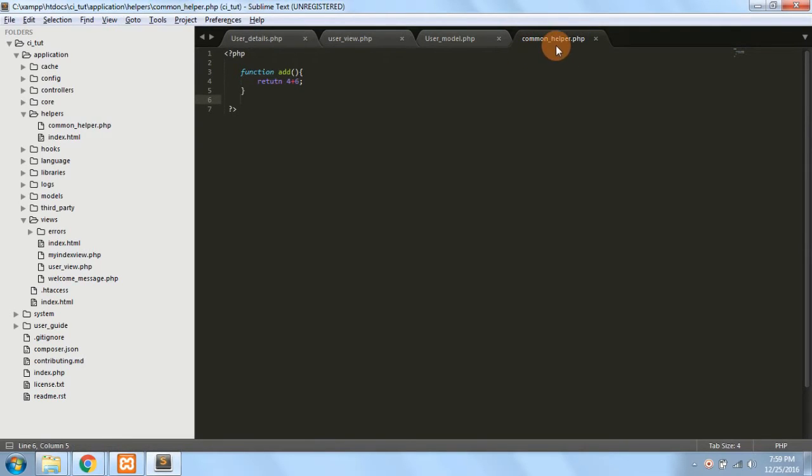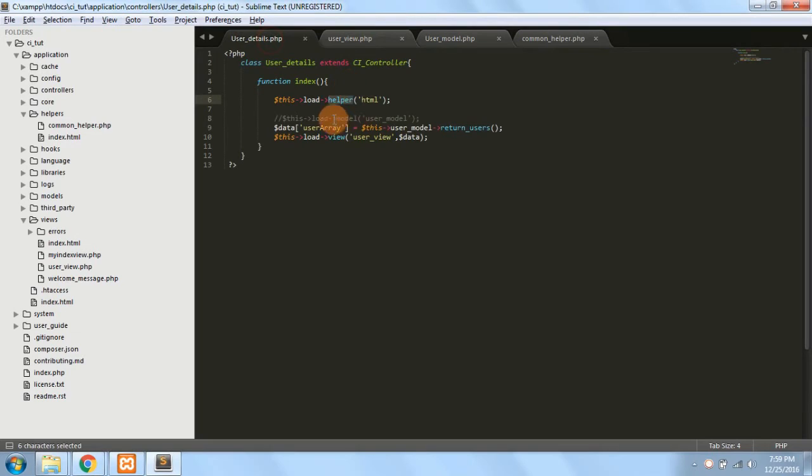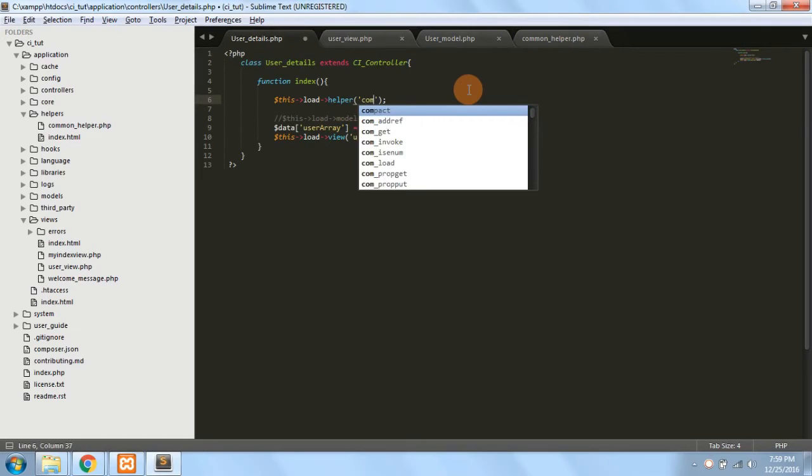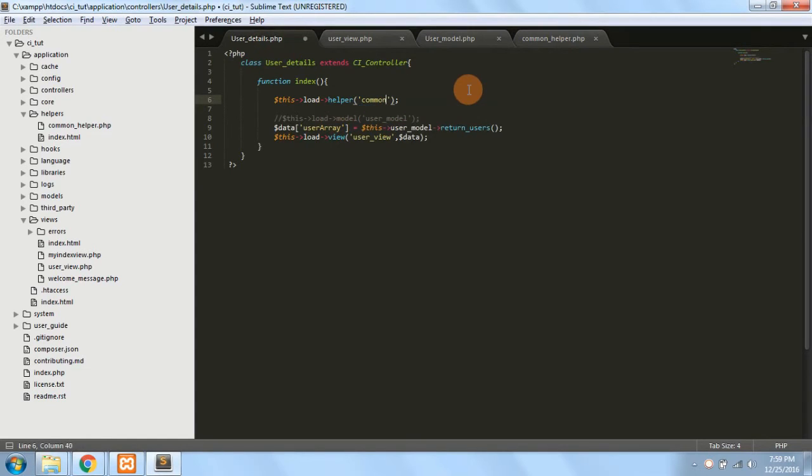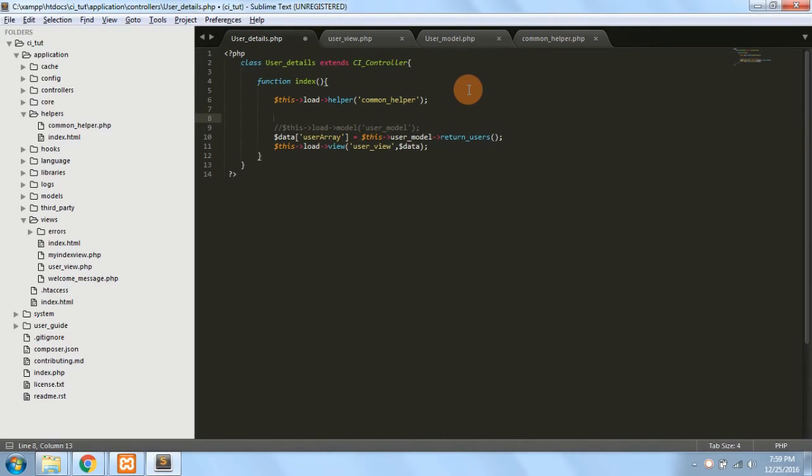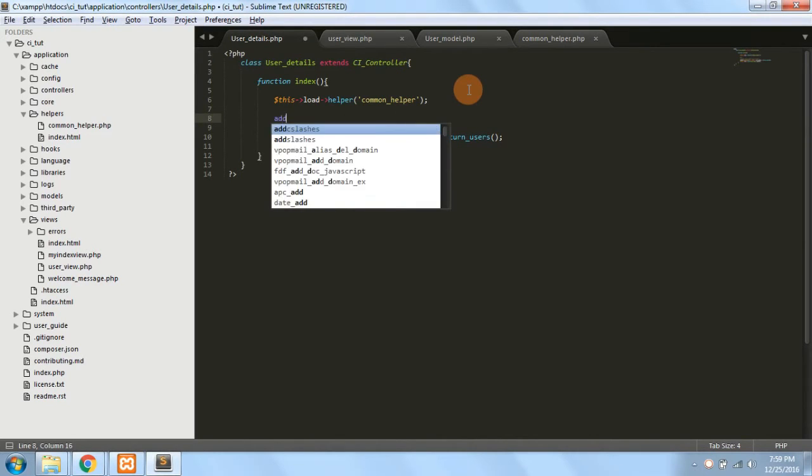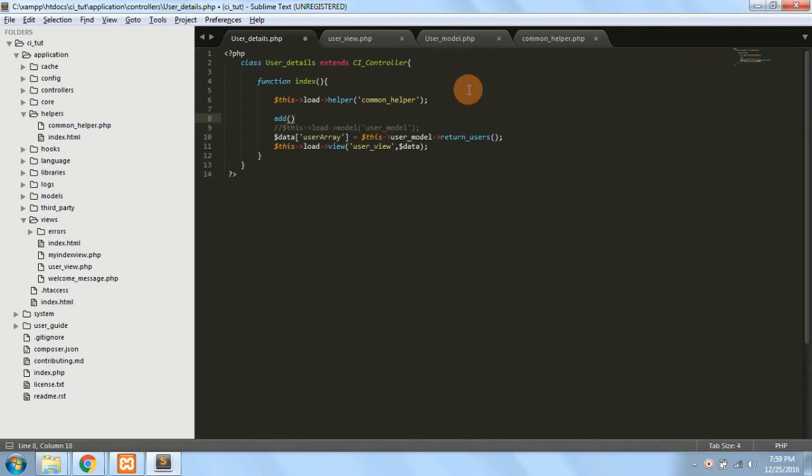If you want to use a method inside that, you can just load the helper common helper and the method inside that would be available.